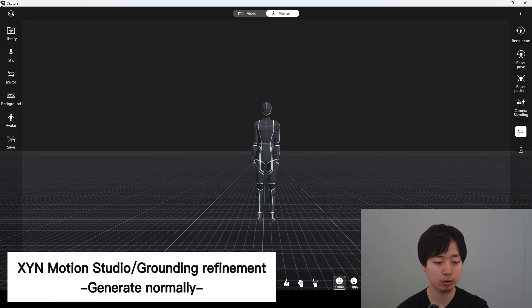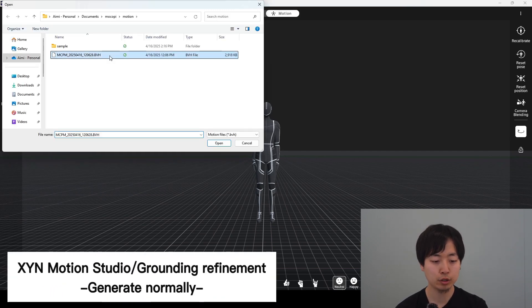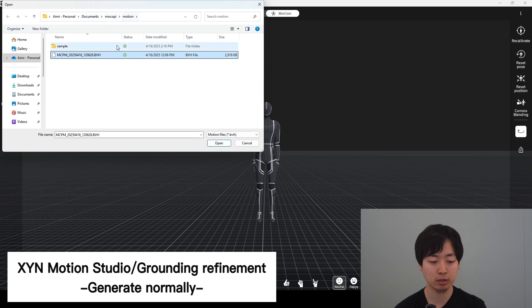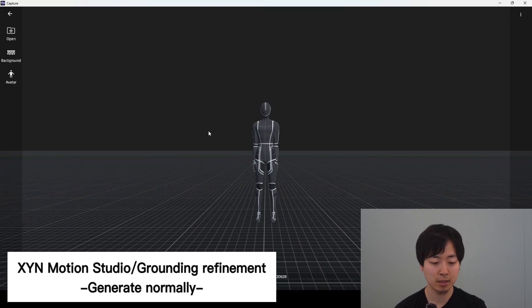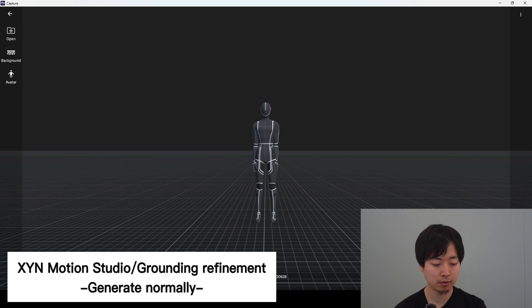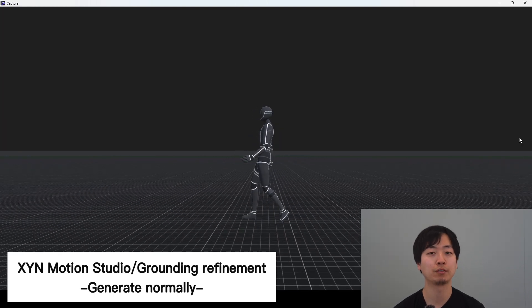You can go to the library. Usually it's saved under documents, Makope, motion. There's a BVH file. So this is the regular motion file.